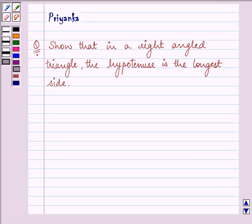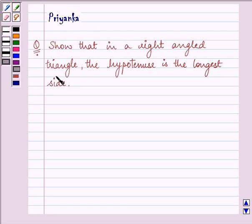Hi and welcome to the session. I am Priyanka and let us discuss the following question. It says, show that in a right angled triangle, the hypotenuse is the longest side.